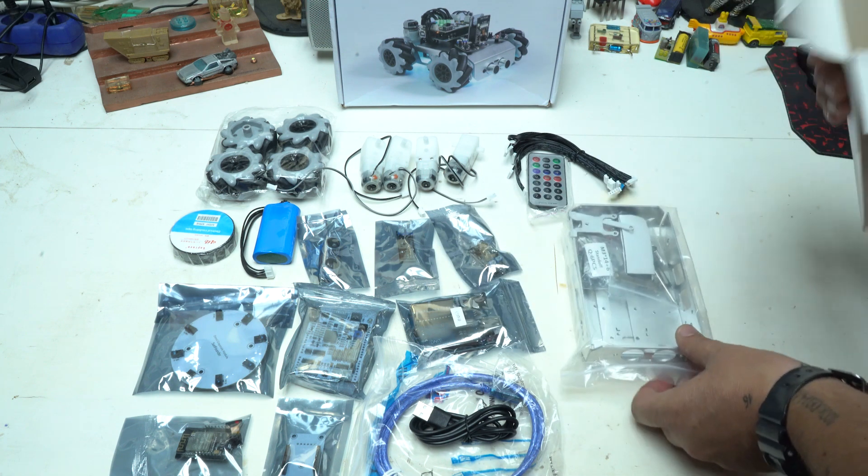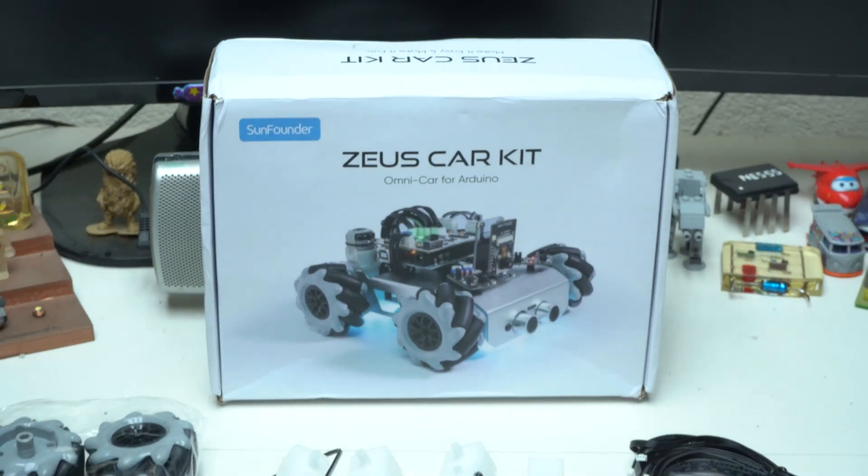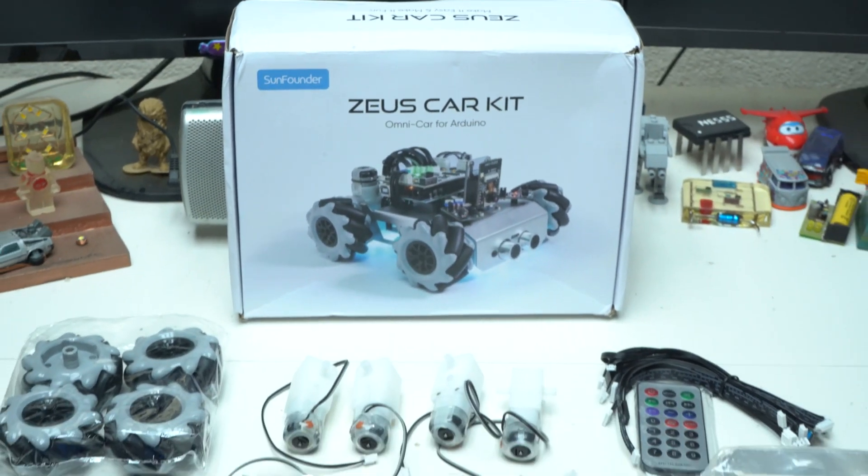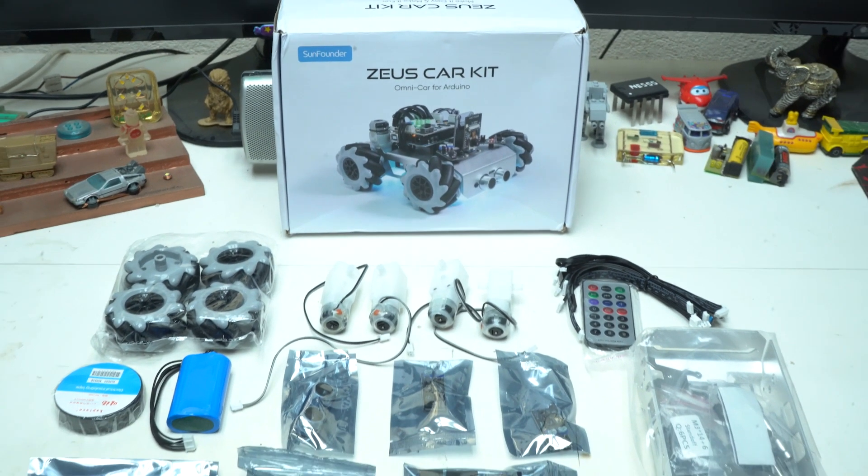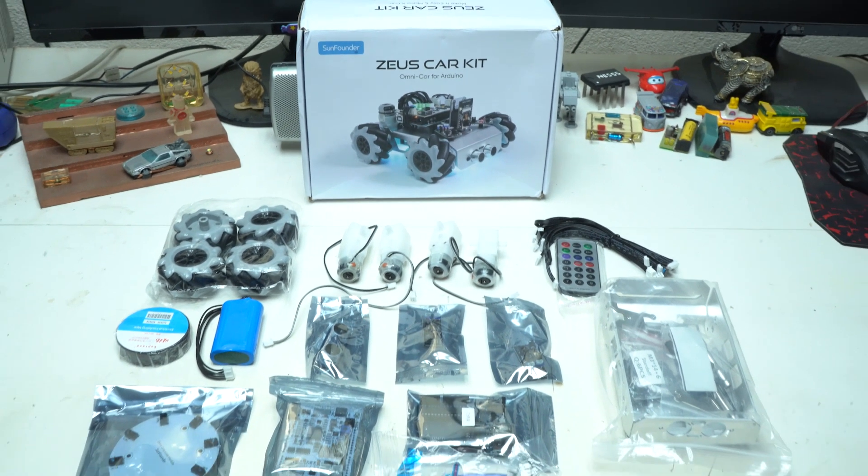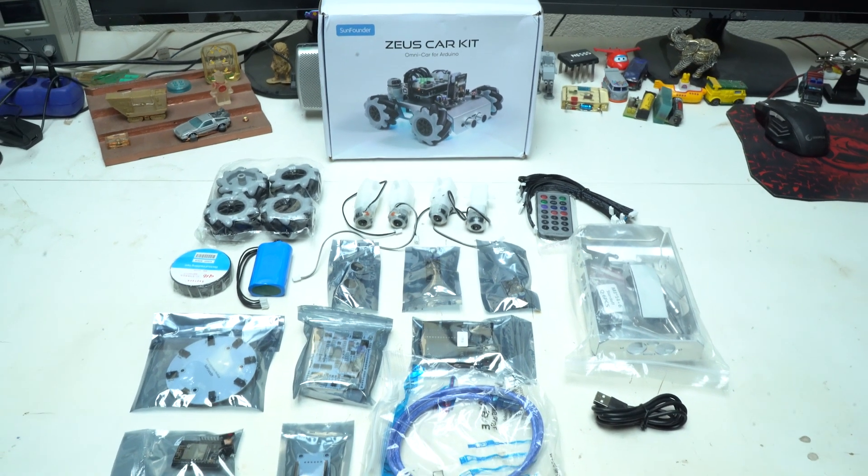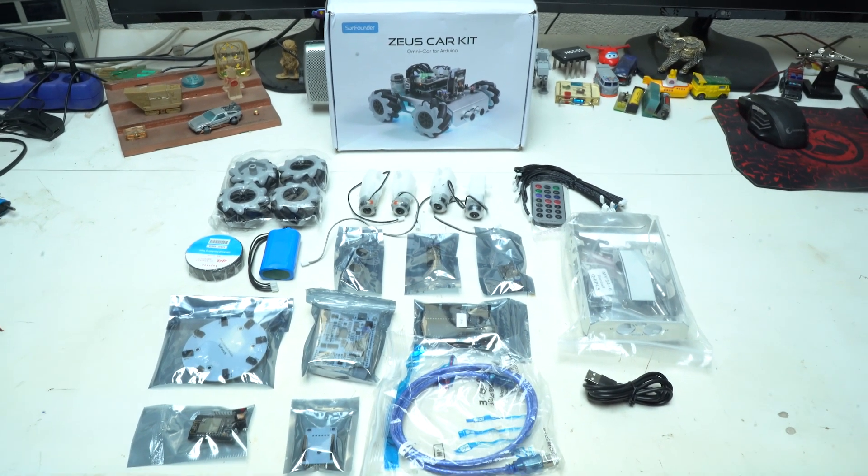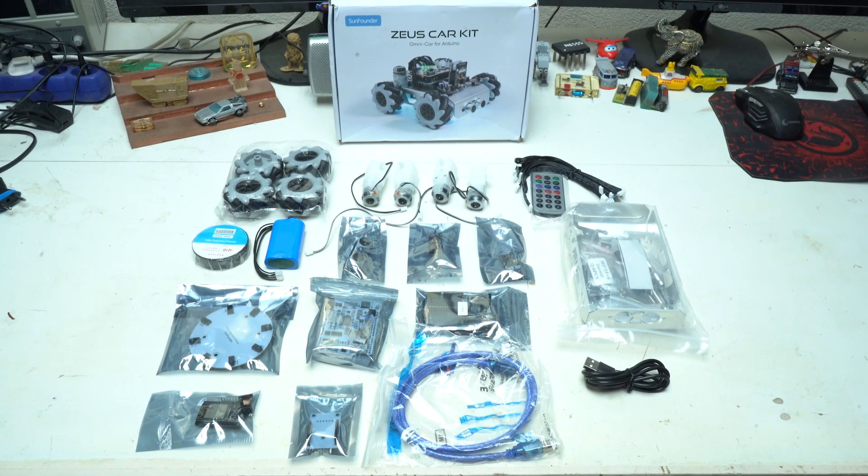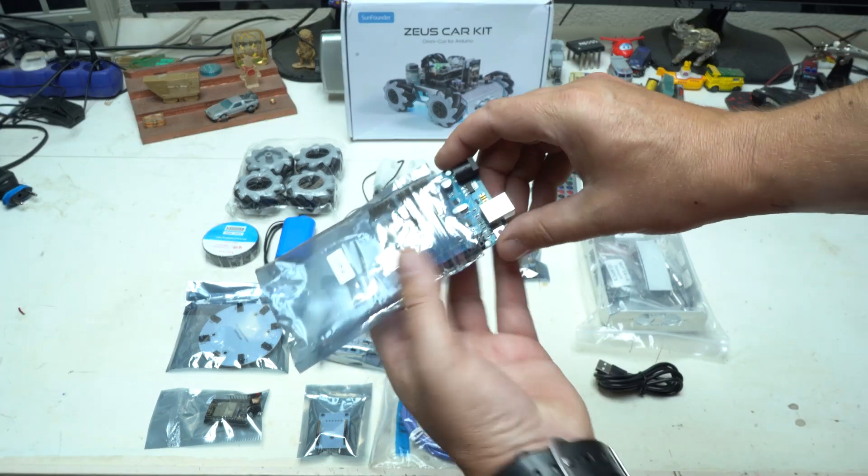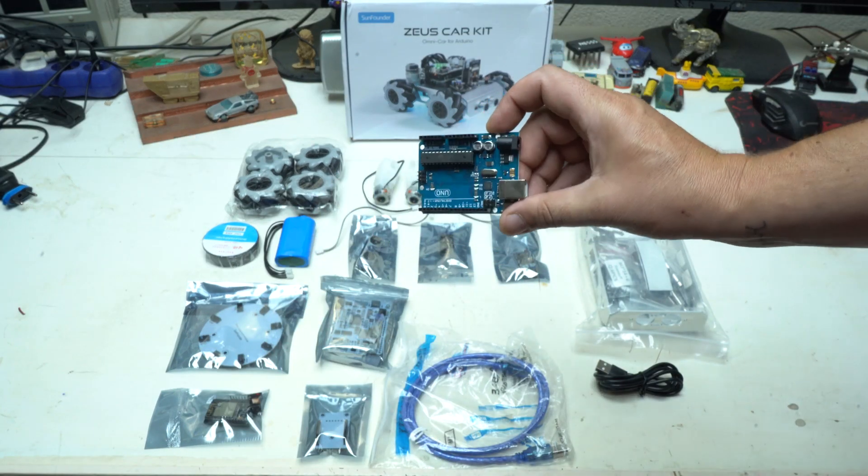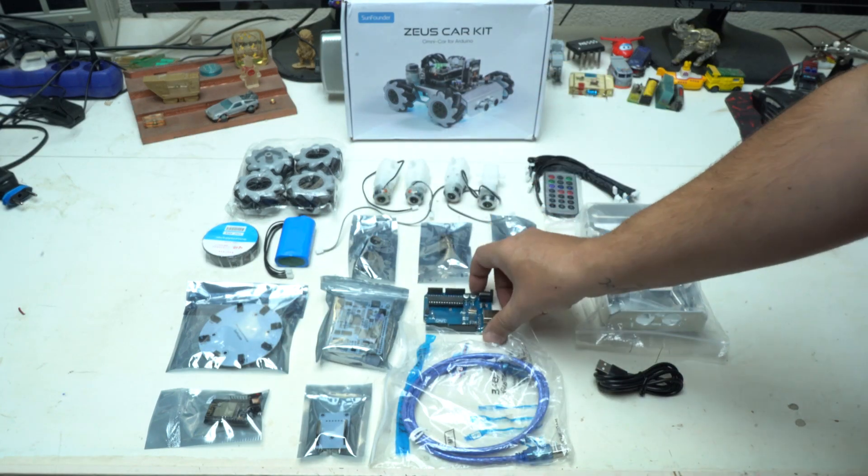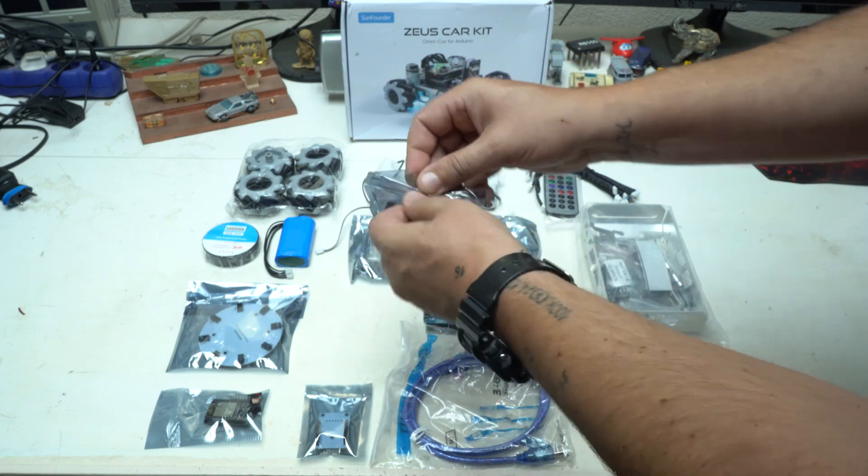I unpacked all the parts like DC gear and motors, Arduino and shield boards, pin cables and USB cables. Batteries are included in this kit for recharging the car. This is how it looks when you unbox all parts from Zeus car kit made from SunFounder.